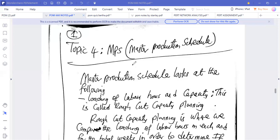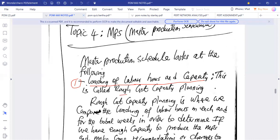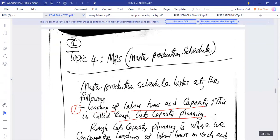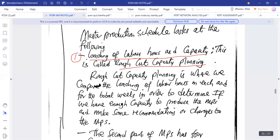The first part of the Master Production Schedule is where we look at the loading of labor hours and capacity — this is also called rough cut planning. Under rough cut capacity planning, we compare the loading of labor hours with capacity in each week and for the total weeks, in order to determine if we have enough capacity to produce the MPS.